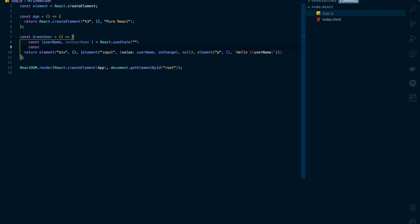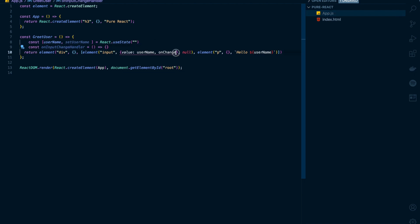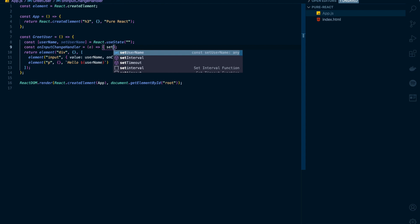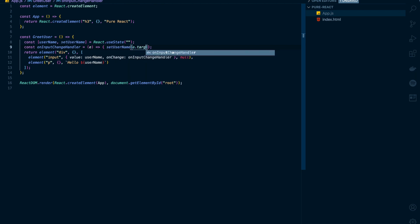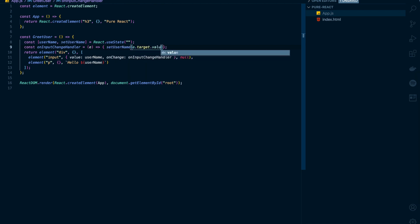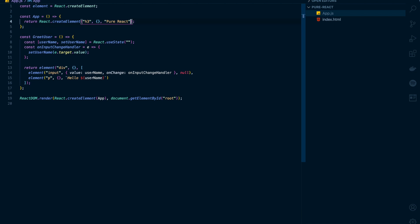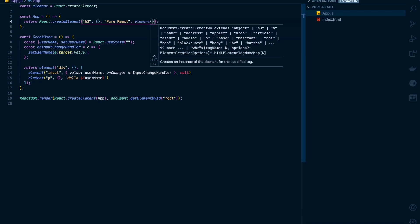I'll create a new function. I'll name it onInputChangeHandler. This function will be called whenever there is a change on input. This function will receive an event, and I'll set username to event.target.value. I'll use this GreetUser element inside my app component.